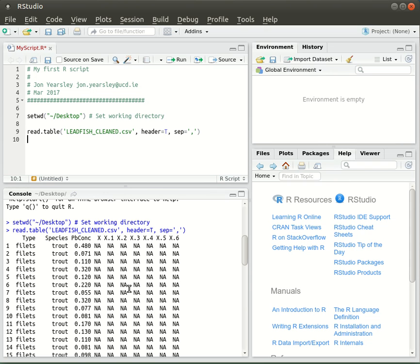It's seen them as no data and put missing data, or NA, in each of those columns. That's something we're going to have to clear up before we start using the data.